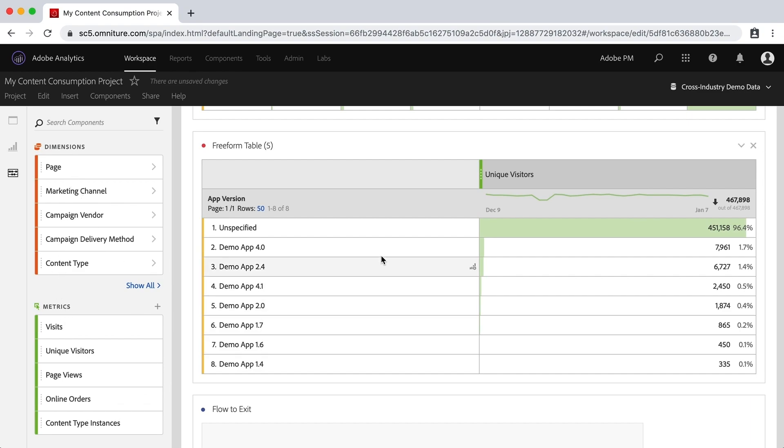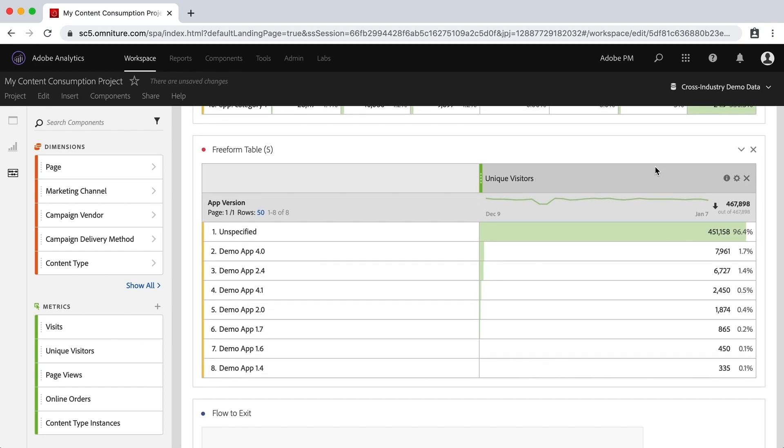But again, that is what you do with dimensions and metrics. Dimensions, you drop into the main area over here so you can get all the rows with all the different dimensions. And then metrics, you'll drop into the columns up here on the top and you can add them or you can replace them.